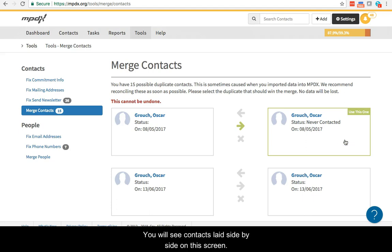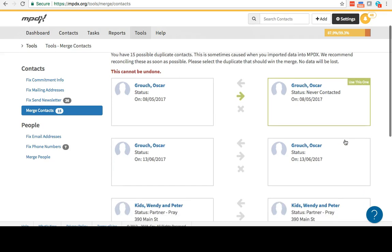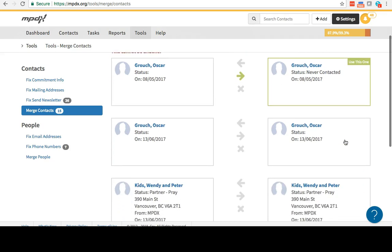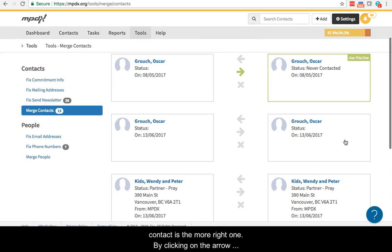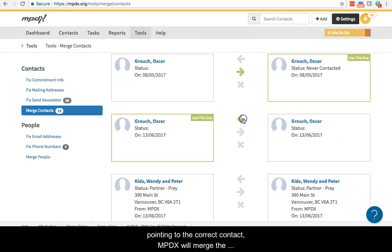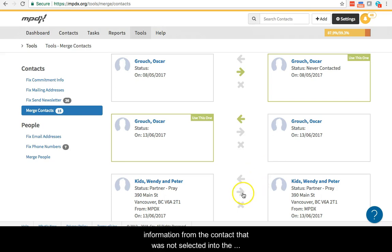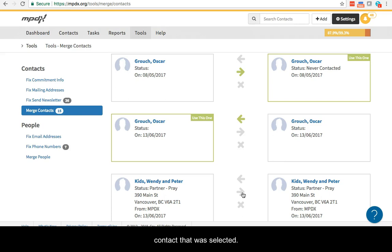You will see contacts laid side by side on this screen. Here, you want to select which contact is the more right one. By clicking on the arrow pointing to the correct contact, MPDX will merge the information from the contact that was not selected into the contact that was selected.